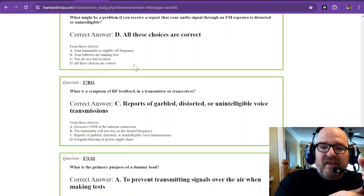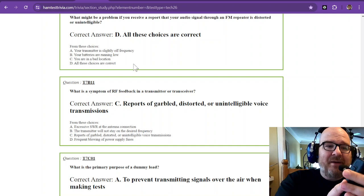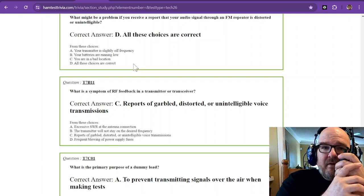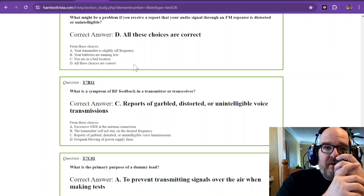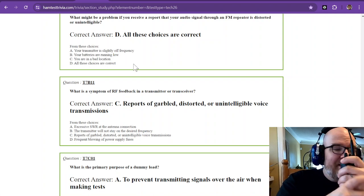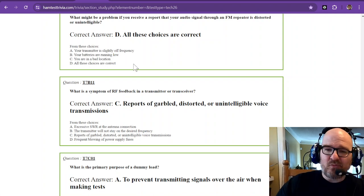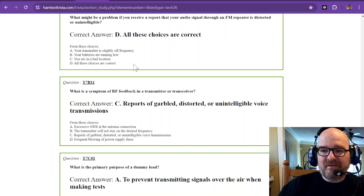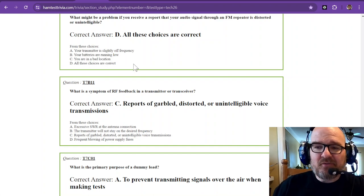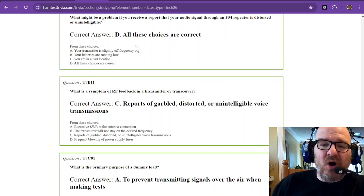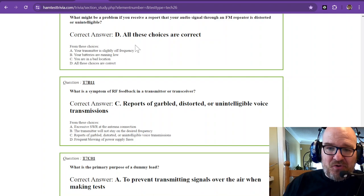C: You're in a bad location. I'm sitting at my kitchen table thinking I'm going to hit a repeater—well guess what, probably not going to happen, especially if you have metal roofs or you live in a Faraday cage. So distorted or unintelligible: all of these choices are correct.